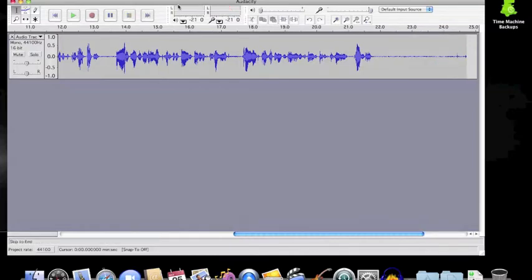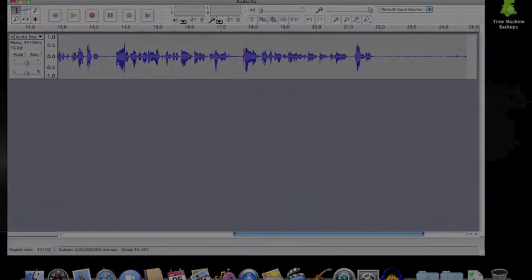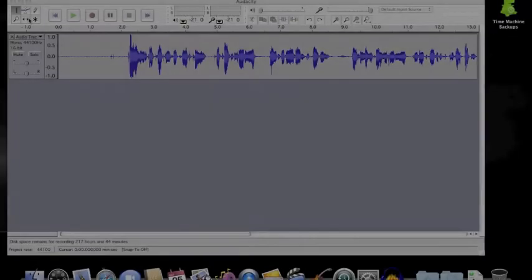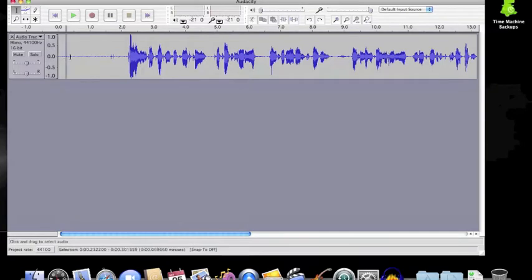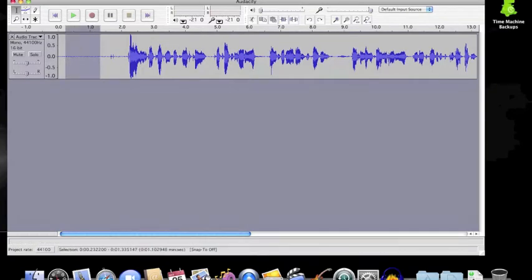For effective noise reduction within your file, use the selection tool from the control bar and choose a small portion at the beginning or the end of your audio file where it is blank.